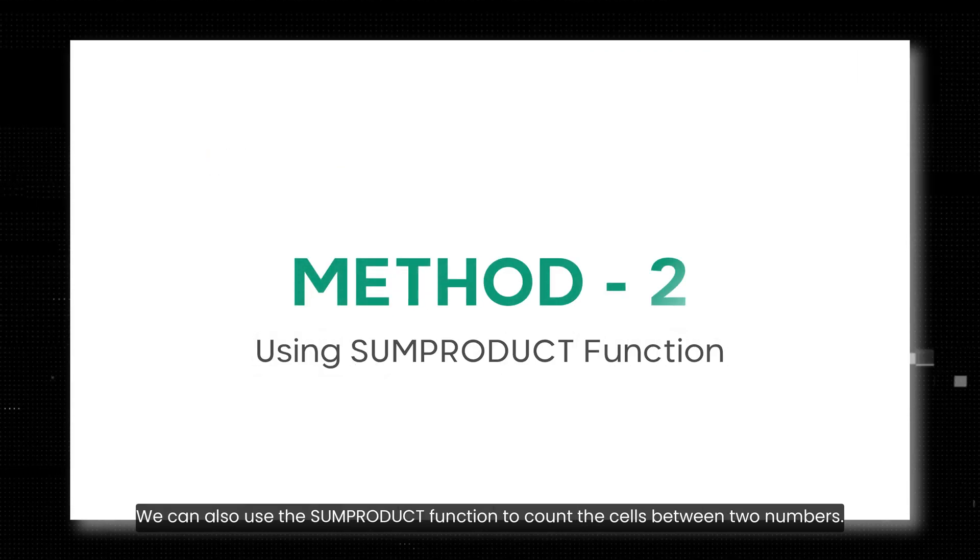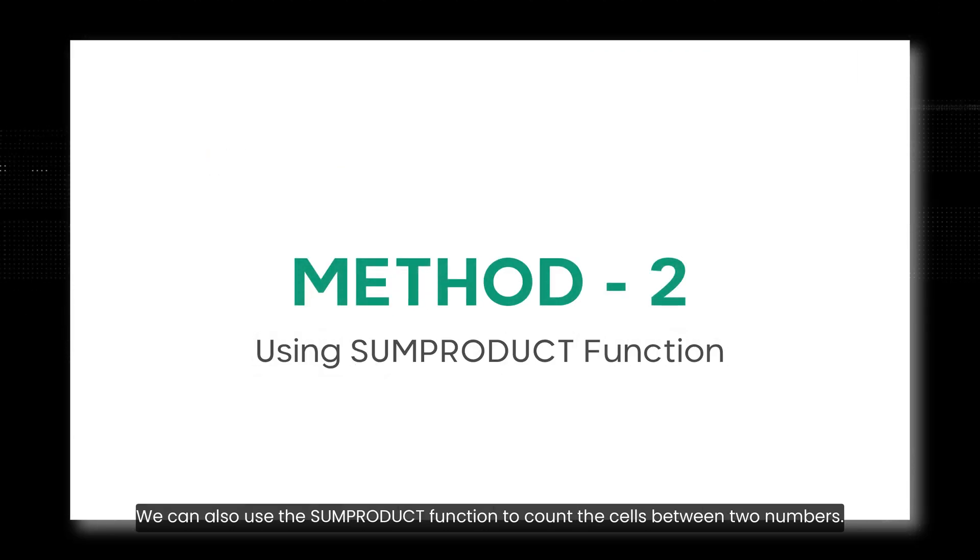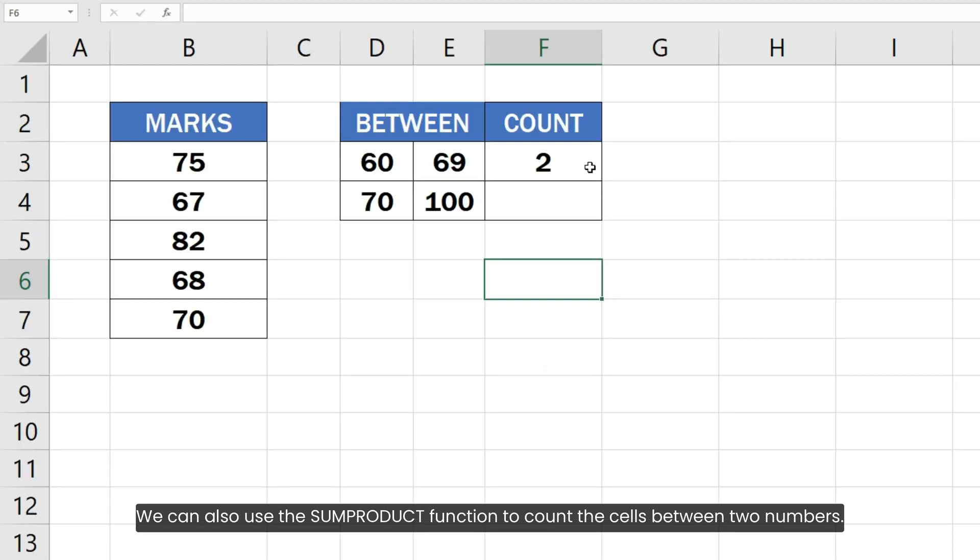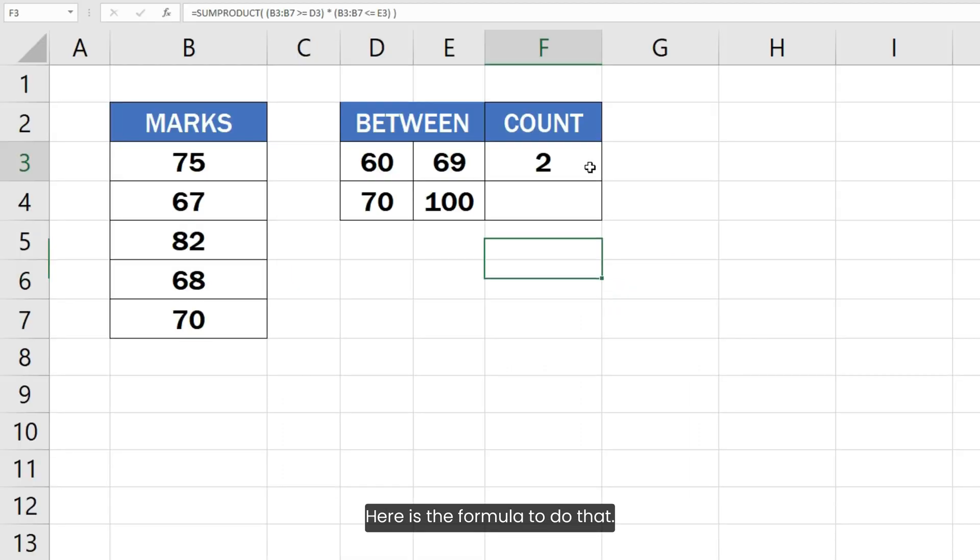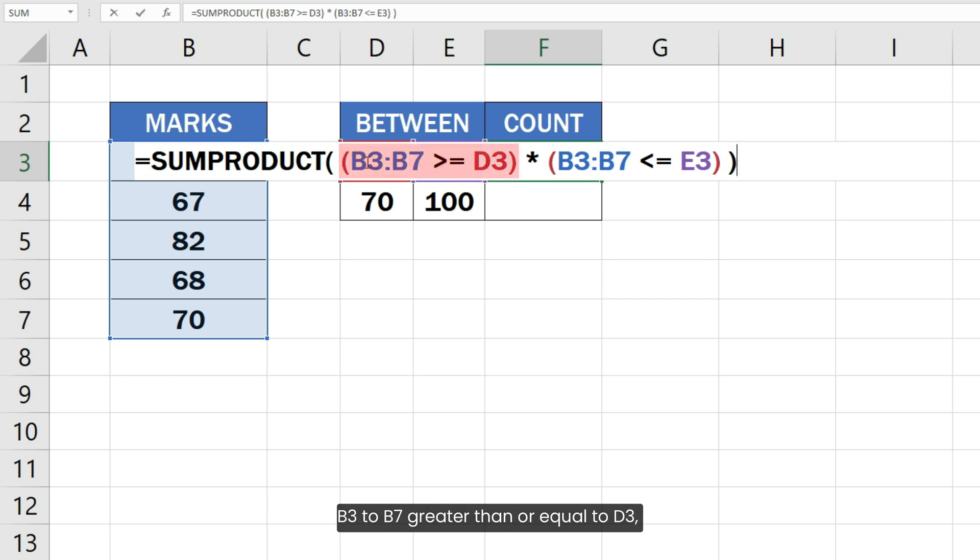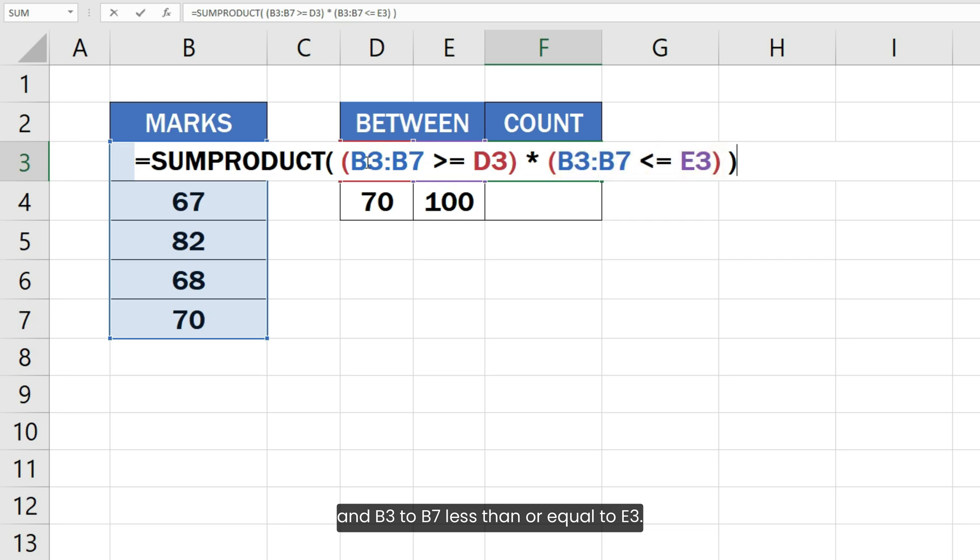We can also use the SUMPRODUCT function to count the cells between two numbers. Here is the formula to do that. There are two parts of this formula: B3 to B7 greater than or equal to D3 and B3 to B7 less than or equal to E3.